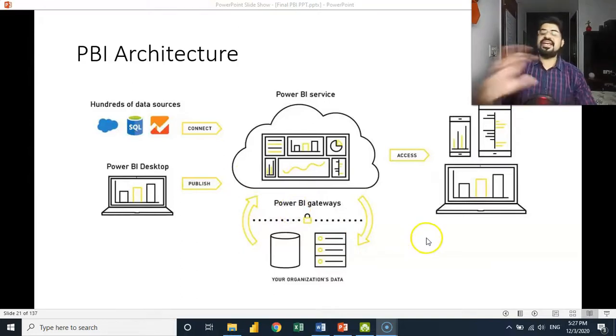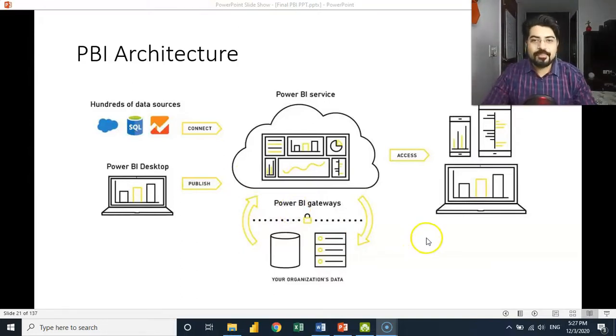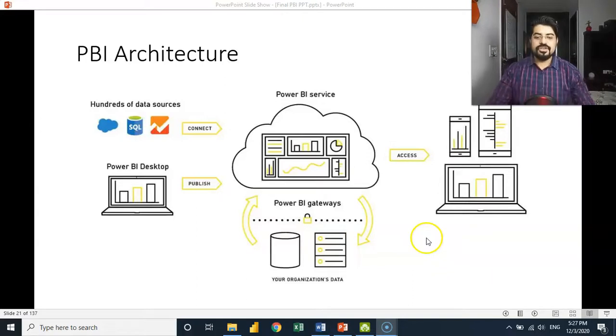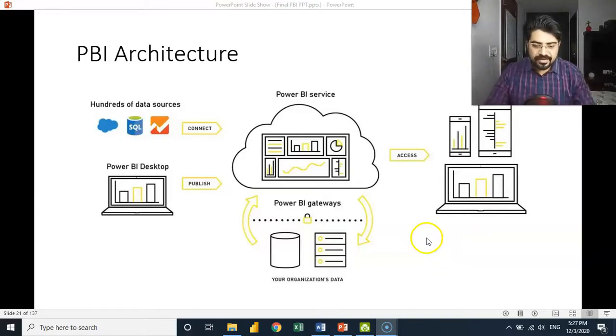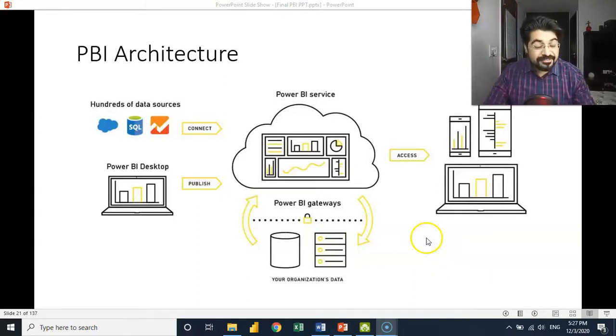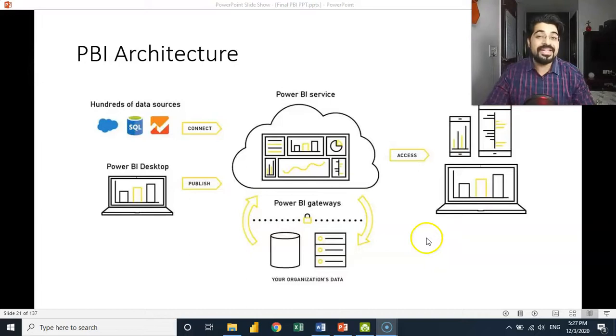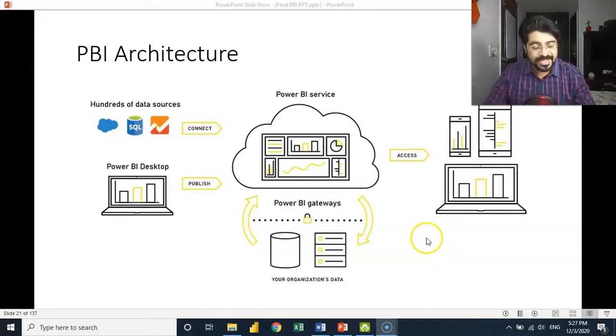So this is the entire Power BI architecture. I believe you've got a basic understanding of the same. We'll be talking about each and every component in detail, and that too practically. Thank you.